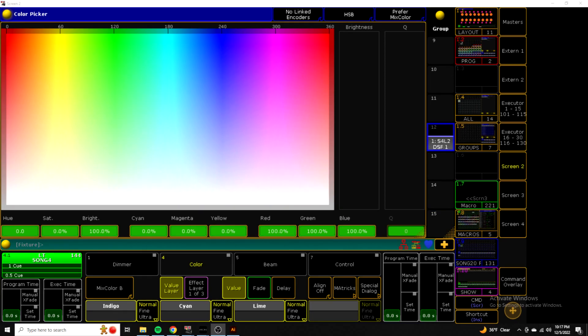So one of the problems when LEDs first came out was they were just RGB. So when you would grab an RGB fixture and put it at full, sometimes the output would be a little more purpley than kind of a natural white per se.